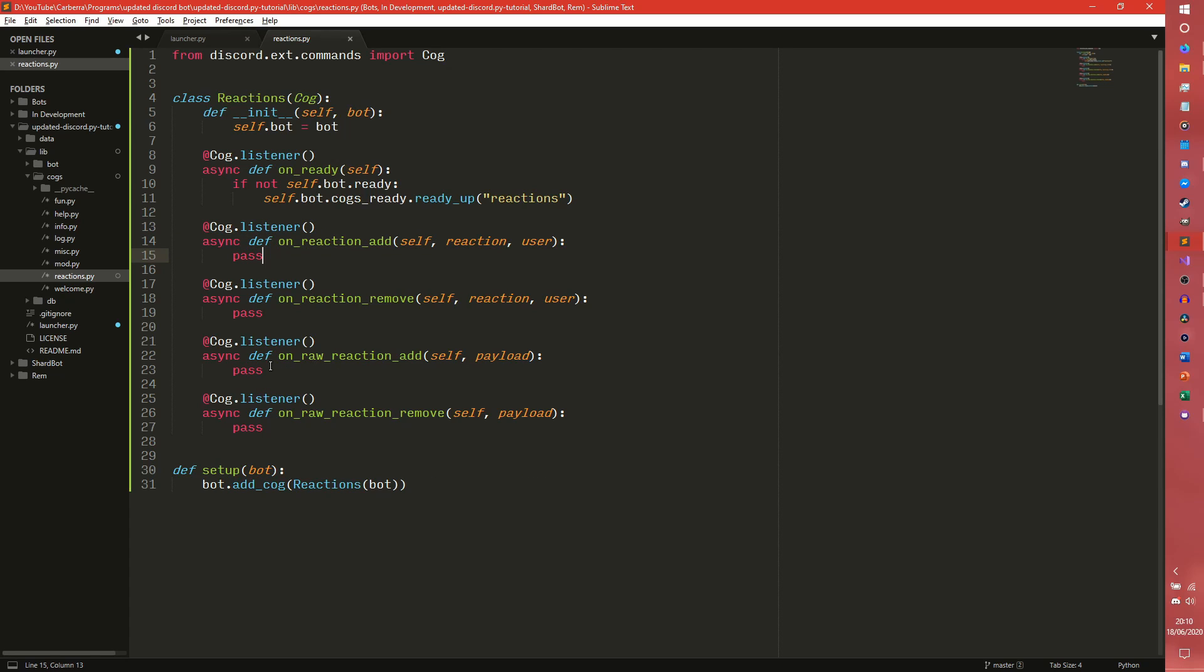However for raw reactions and stuff you'd actually use onRawReactionAdd because the message does not have to be in the message cache. Meaning you can keep a persistent message ID and it will just kind of work.